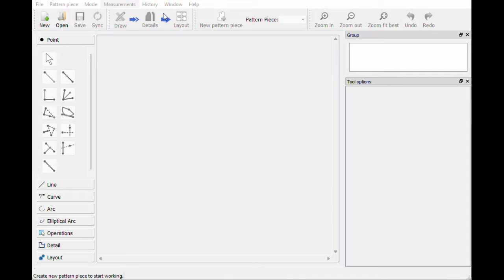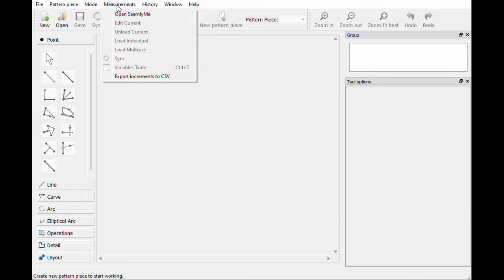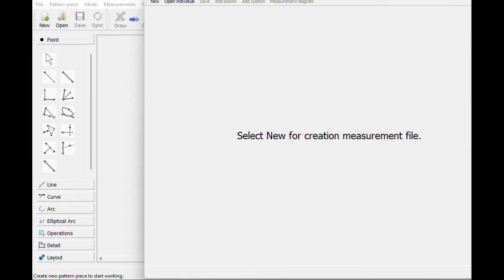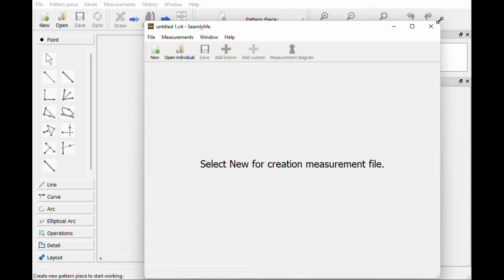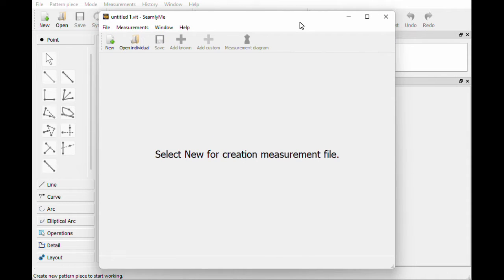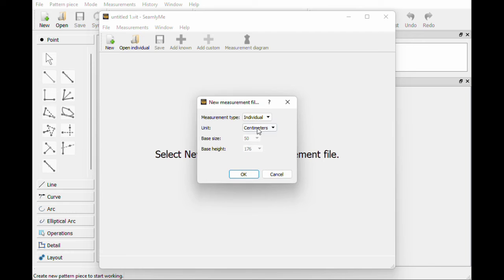First on our screen we don't need to have a pattern loaded, but we're going to hit Measurements at the top and we're going to hit Open Seamly Me. This is Seamly Me and we want to create a new measurement file, so hit New.